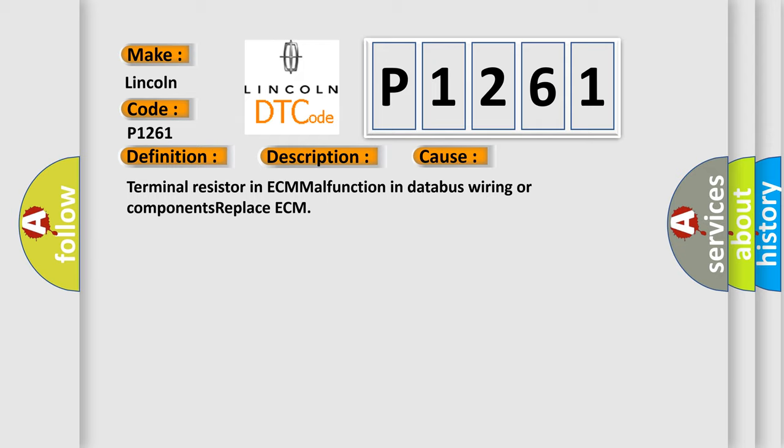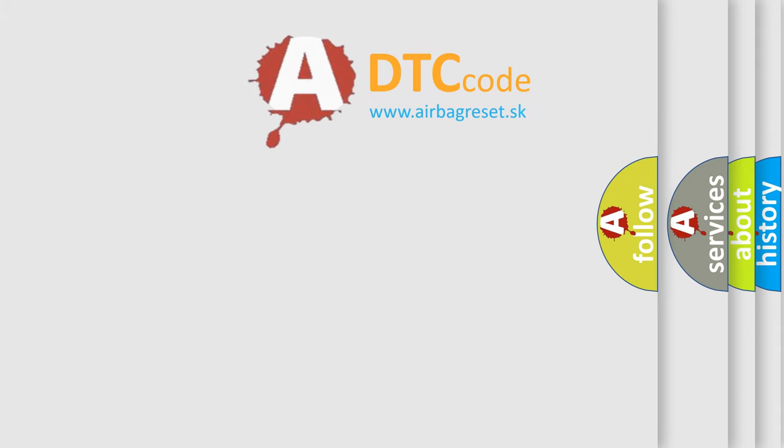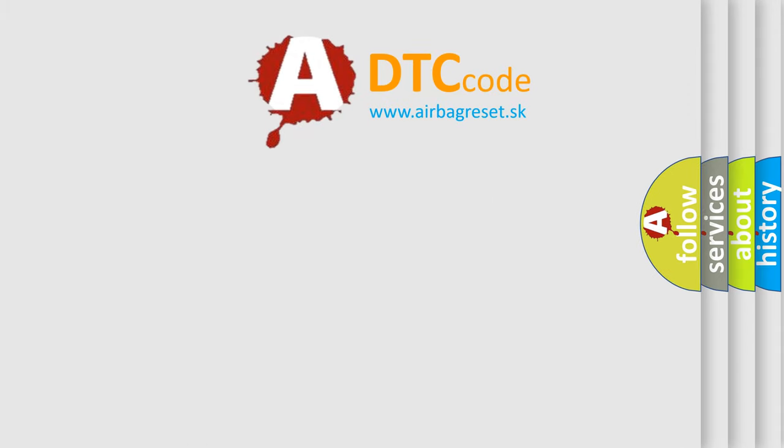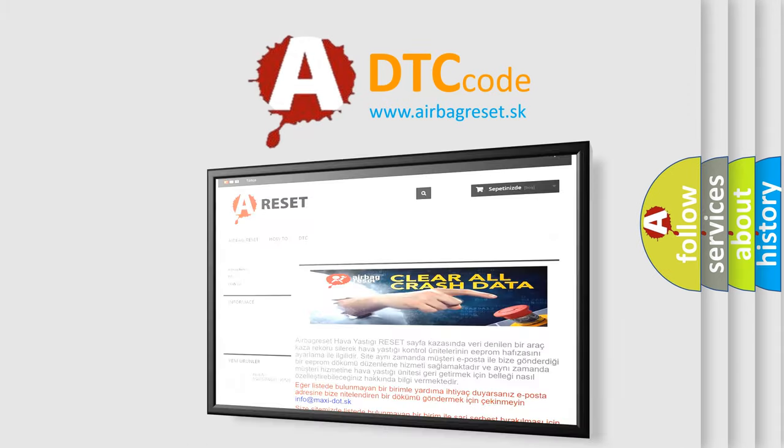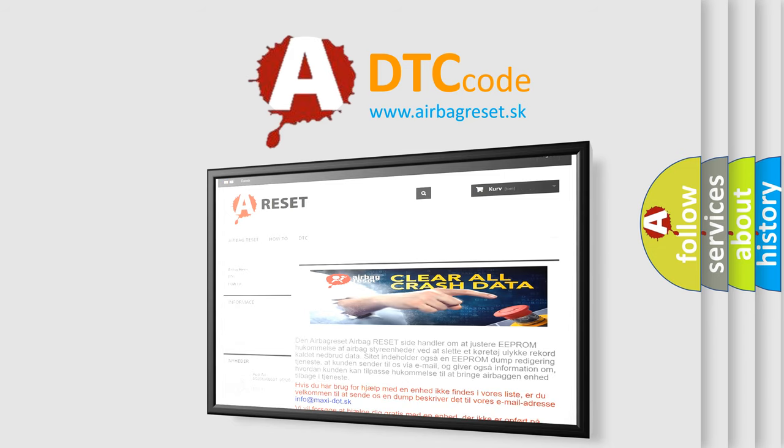The Airbag Reset website aims to provide information in 52 languages. Thank you for your attention and stay tuned for the next video.